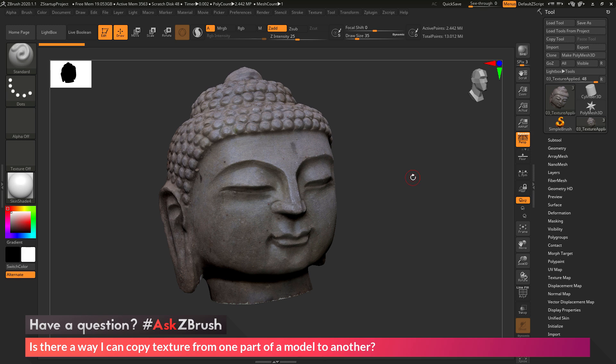This is Joseph Drust, and welcome back to another episode of Ask ZBrush. So we had a question sent in asking, is there a way I can copy texture from one part of a model to another?